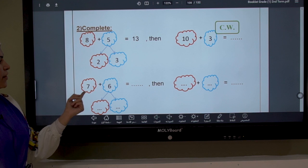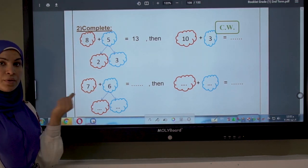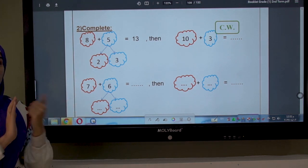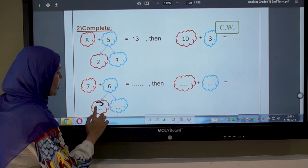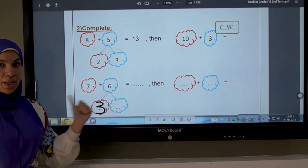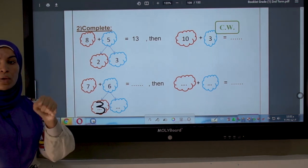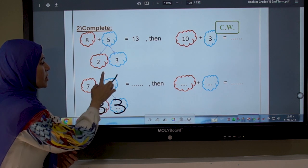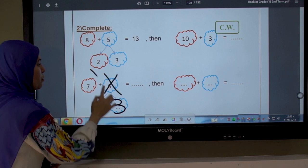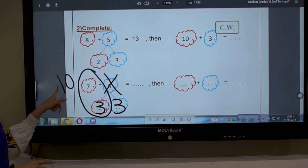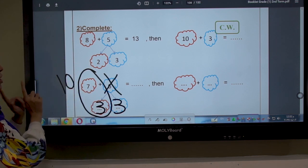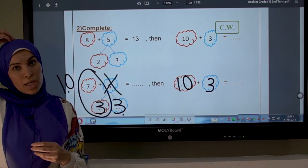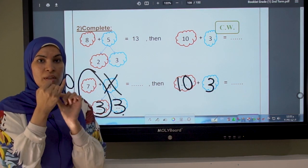Here: 7 plus 6. Seven is the bigger number, so 7 wants to be number 10. What is the friend of number 7? 3. Write 3 here. Open 6 fingers, close 3: 1, 2, 3. How many fingers are left? 3. So we broke 6 into two numbers: 3 and 3. Number 7 becomes 10. The question is 10 plus 3. I put 10 in my mind and 3 on my fingers, count after 10: 11, 12, 13. The answer is 13.